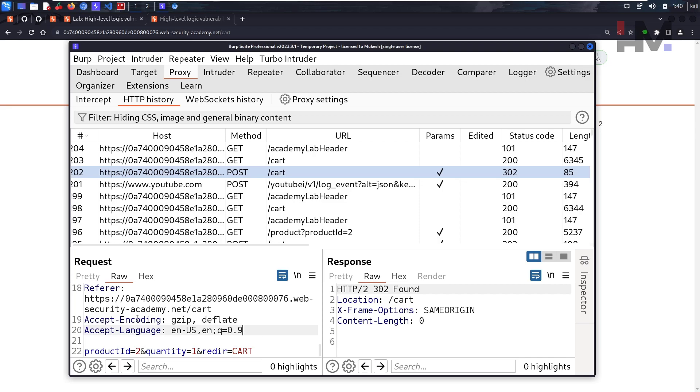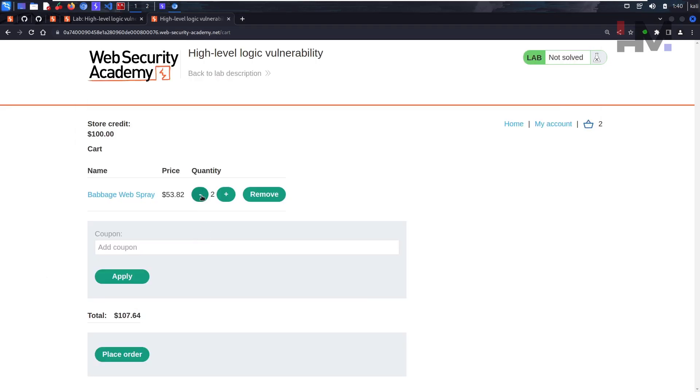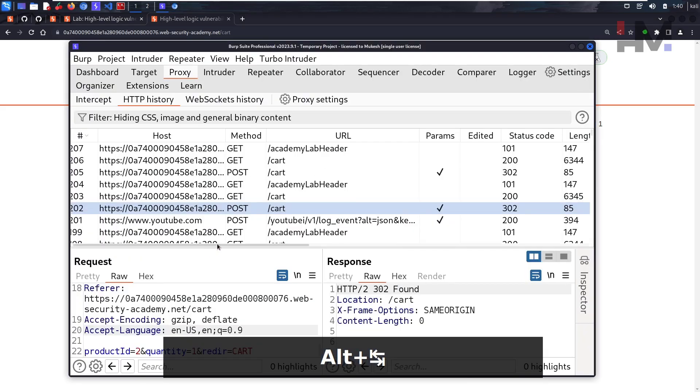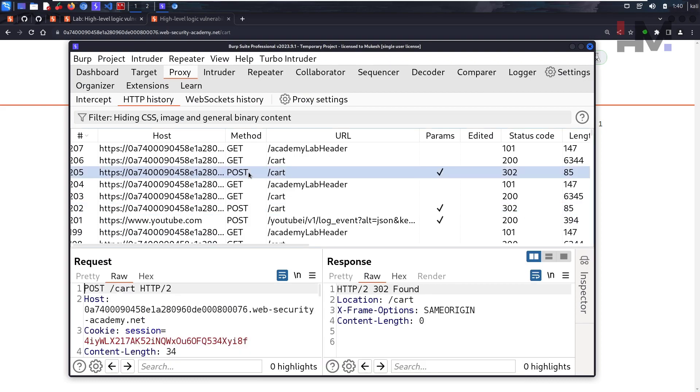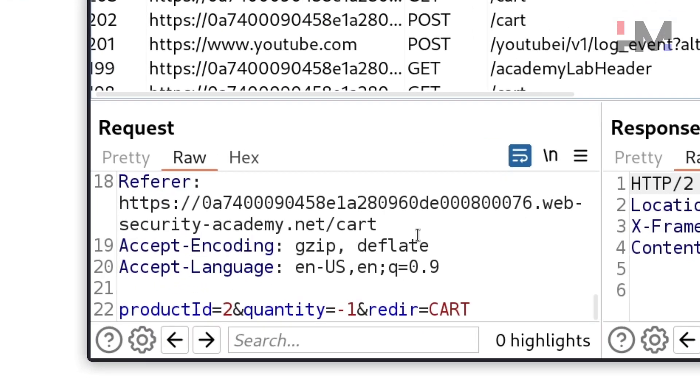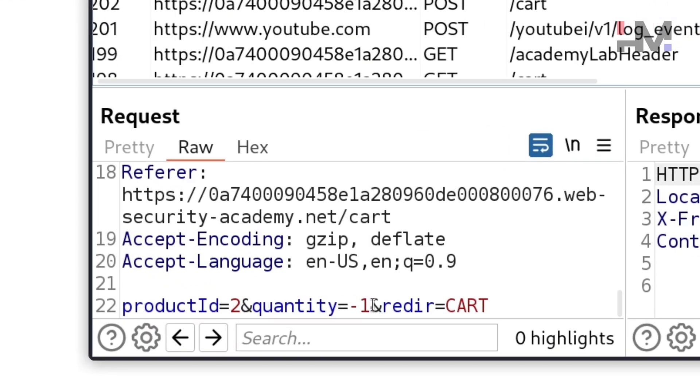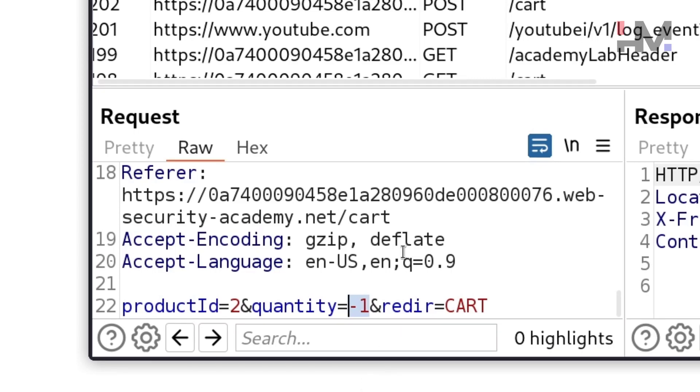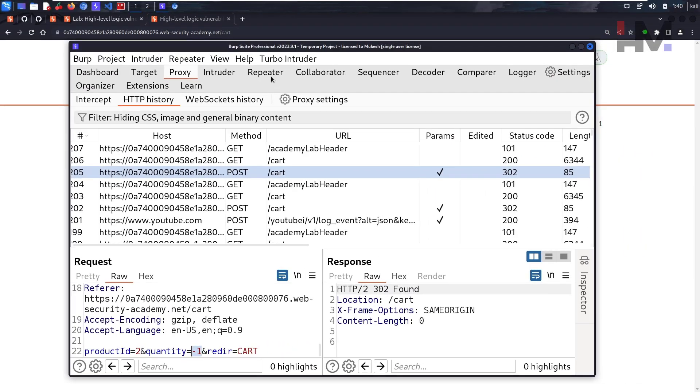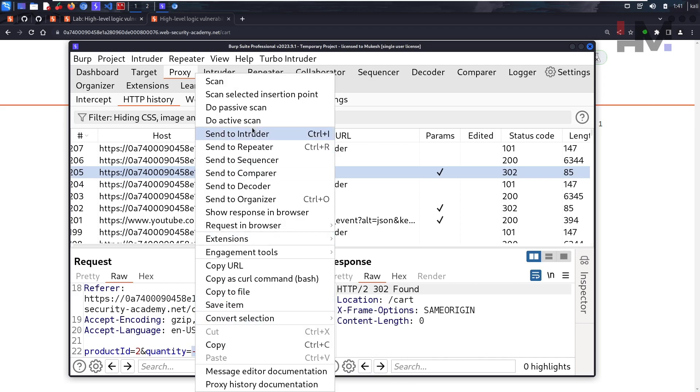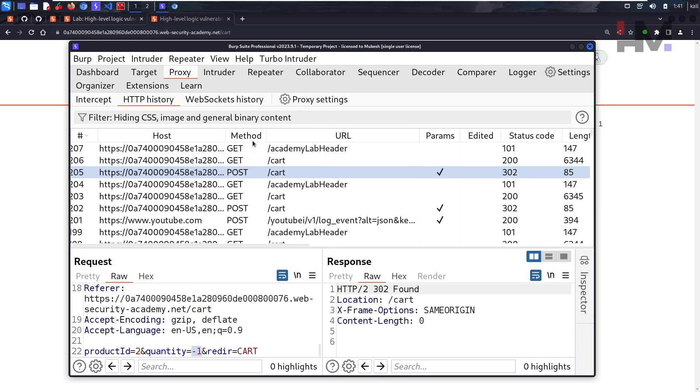Let's see that removing one quantity. We are back here, let's see this particular post request. As you can see, we have a negative one. That's interesting, which means we can send negative values to remove one quantity, we can add positive quantities to add some quantity. So let's send it to the repeater as well.